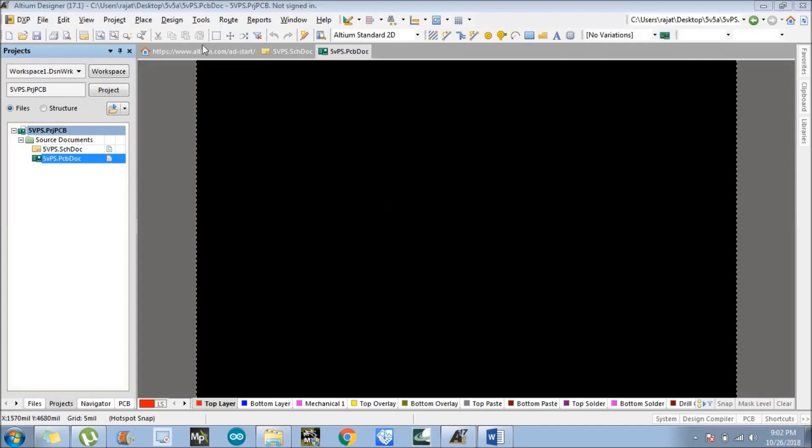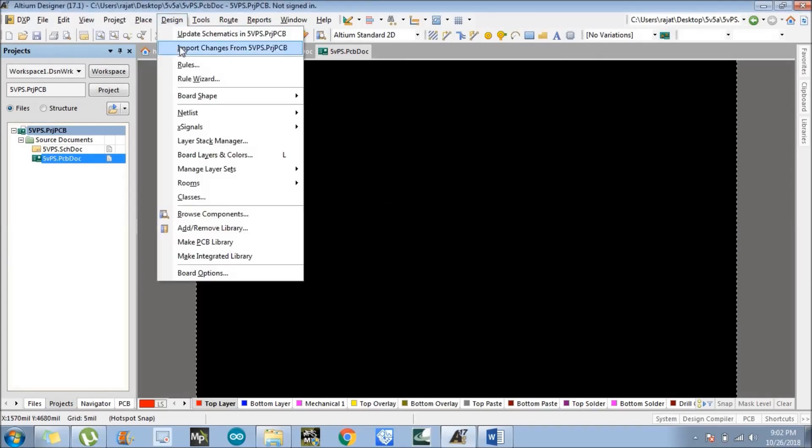Click on Design. There are two options: update schematic in 5 volt 5 ampere PCB project PCB, and import changes from 5 volt 5A. We need to first import the changes. Click on import changes.